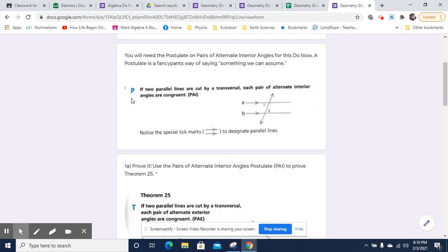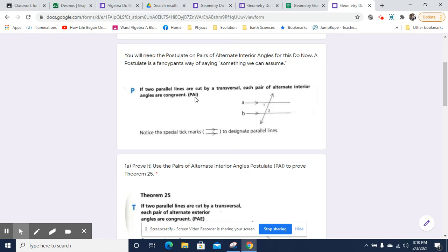And here is the postulate — you'll see the letter P in front of it in this book. If two parallel lines are cut by a transversal — that is, a line that cuts through two or more lines — if they are cutting through two parallel lines, that's key. You have transversals going through any pair of lines, but if they're going through parallel lines, then each pair of alternate interior angles are congruent. This is the PAI, pairs of alternate interior angles.